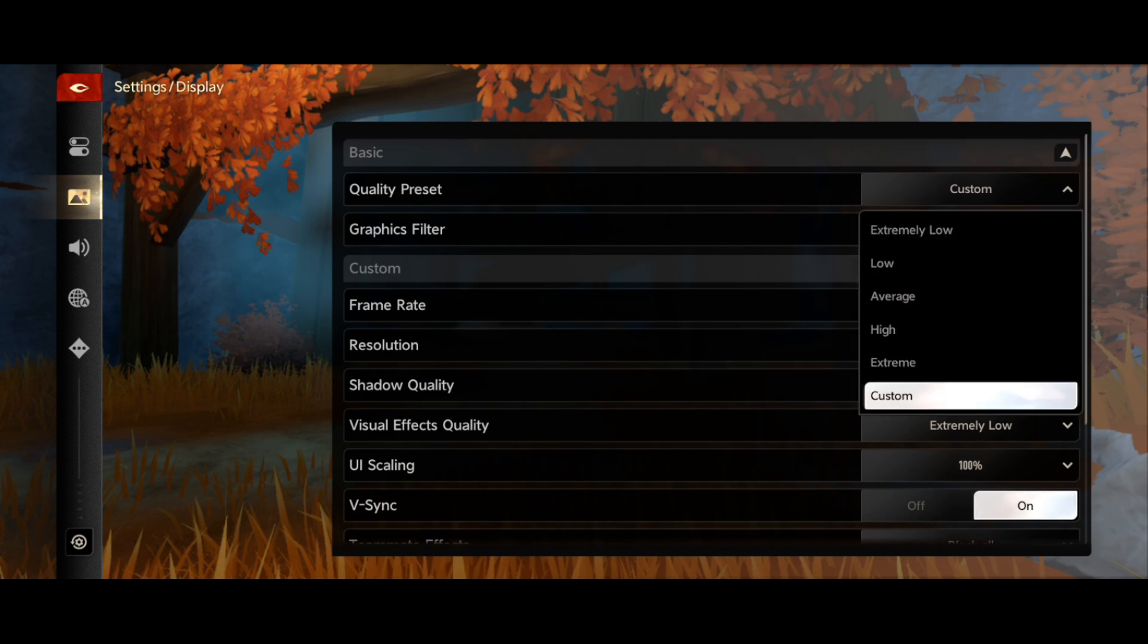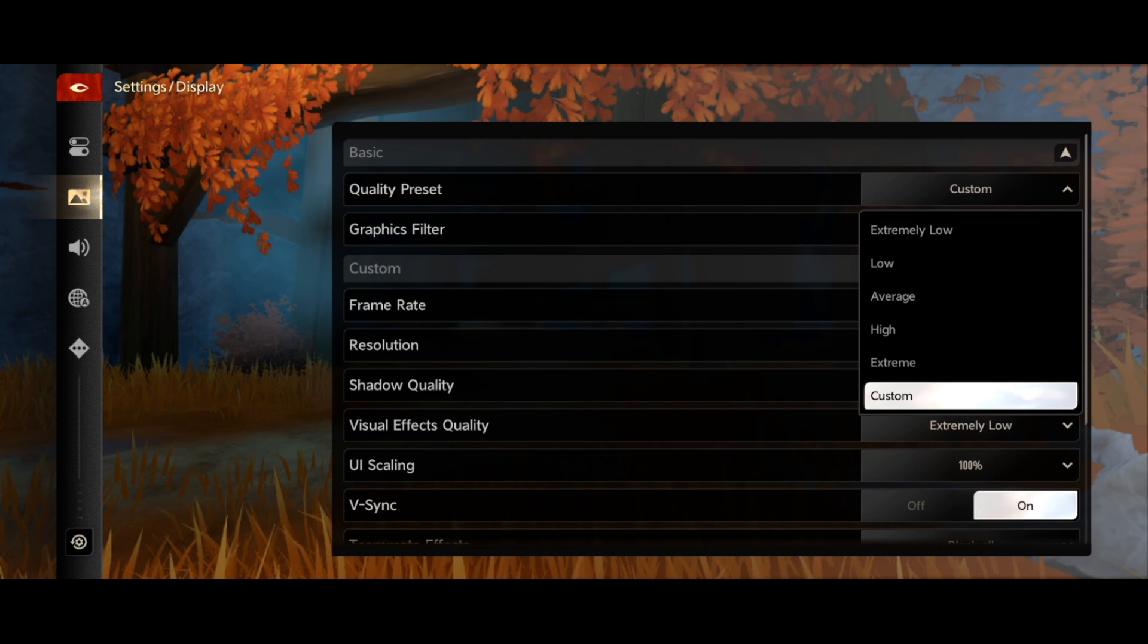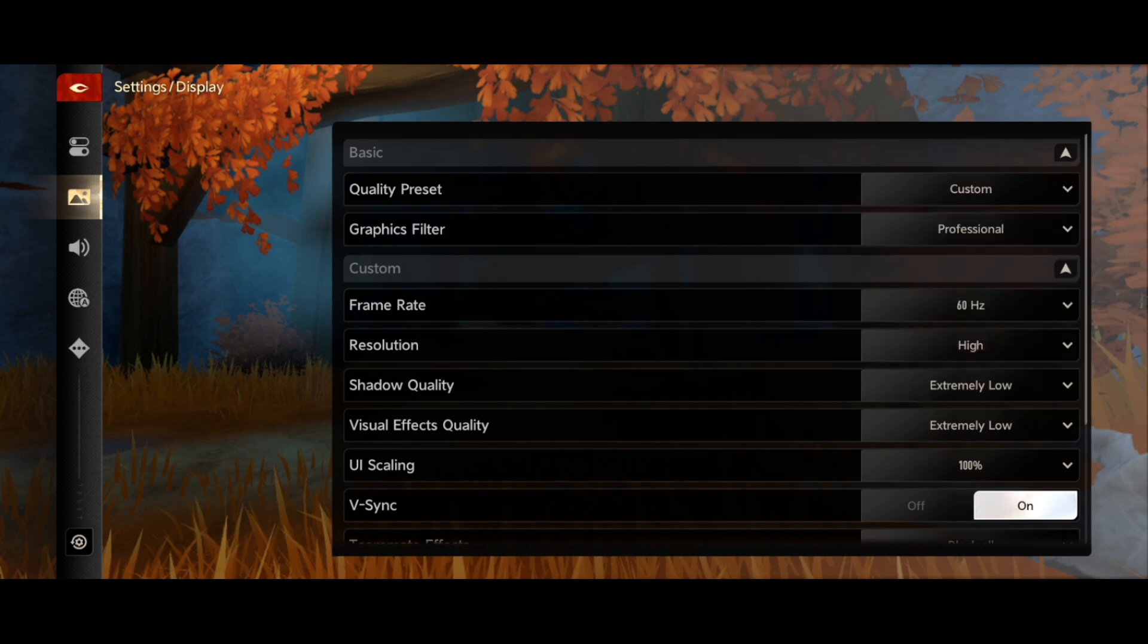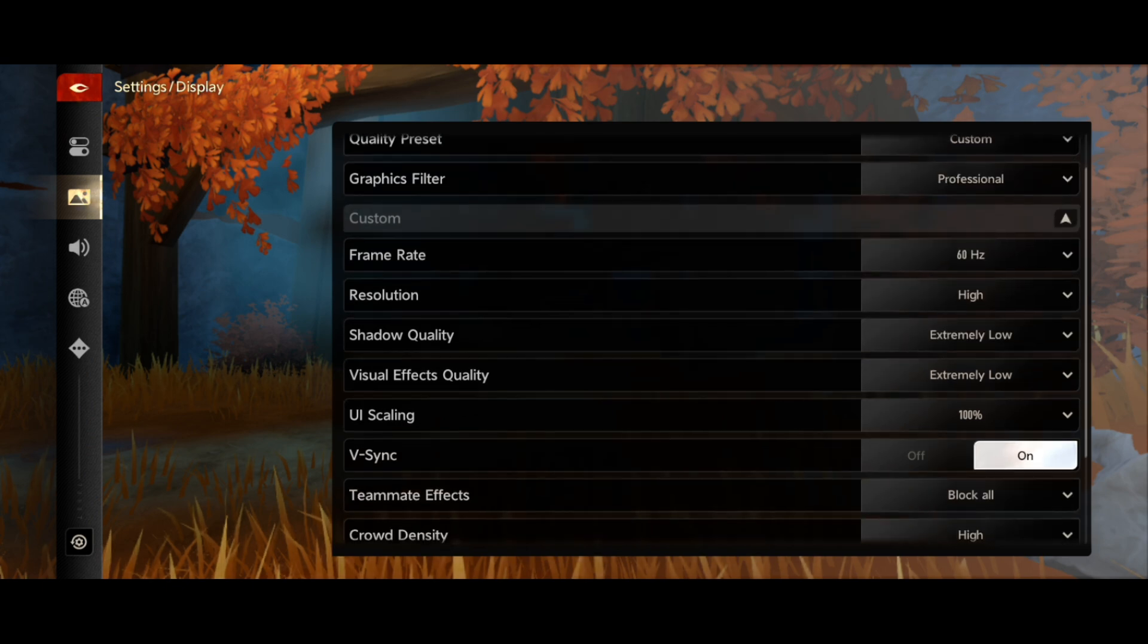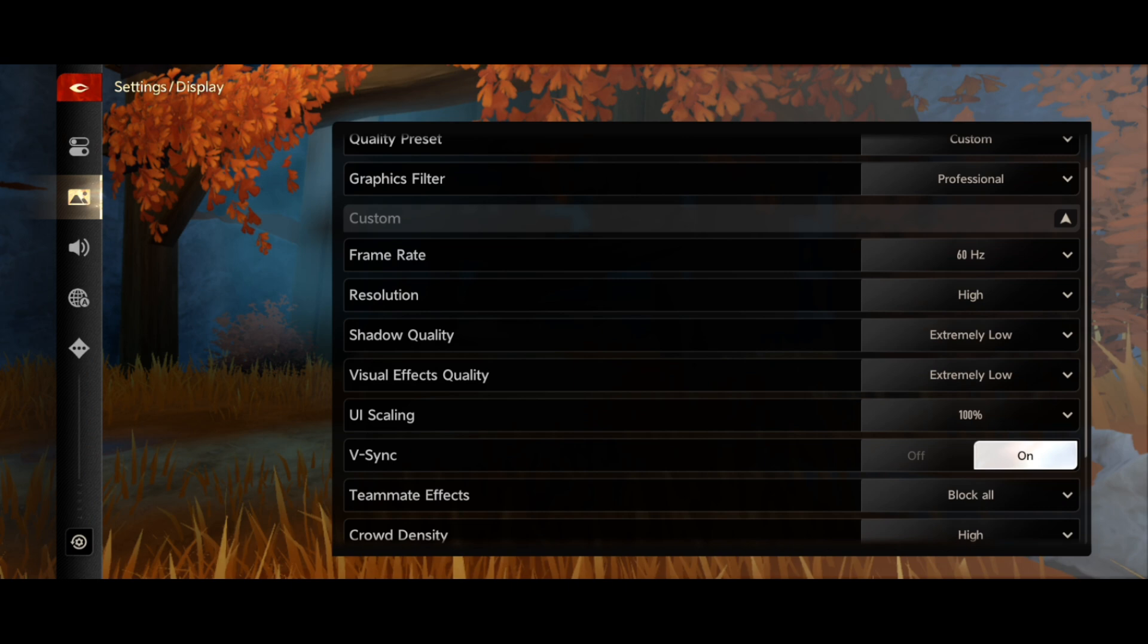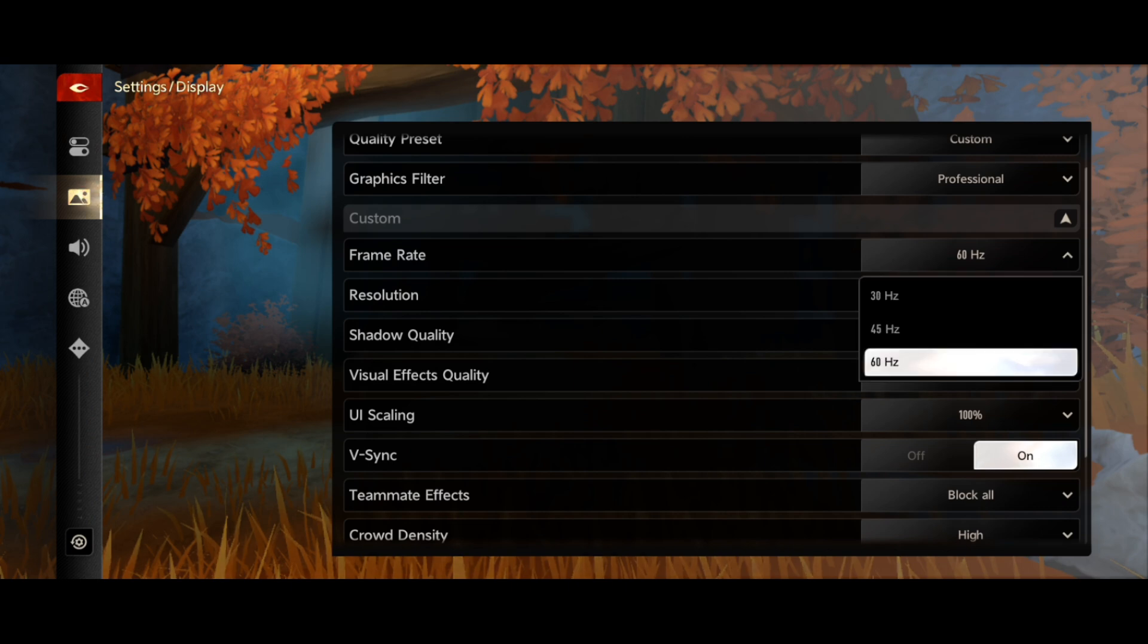For the frame rate, you can go for 60 Hertz, but I will recommend 30 Hertz. 30 Hertz is best if you have a low-end device, so make sure to select 30 Hertz frame rate.